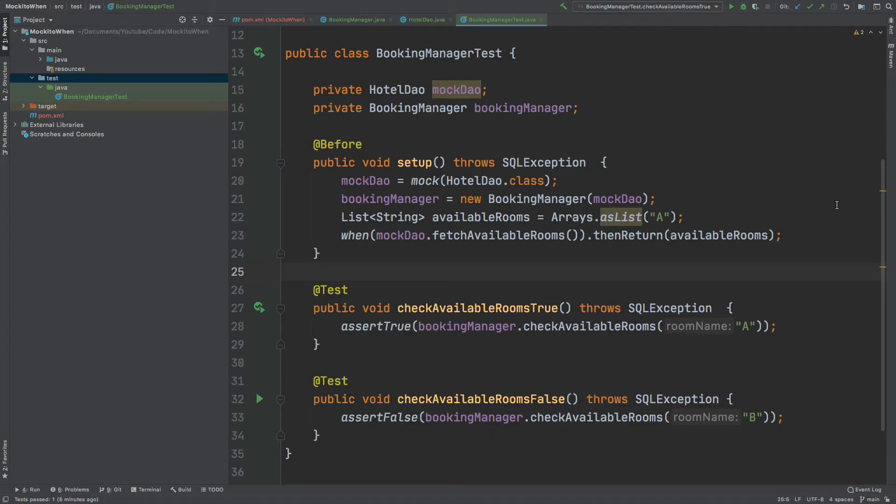By the end of this video, you will understand the key drivers behind the need for mocking objects within automation testing and how you can create and control mocked objects with the Mockito framework.